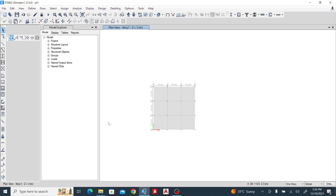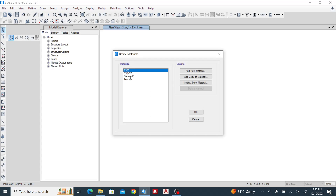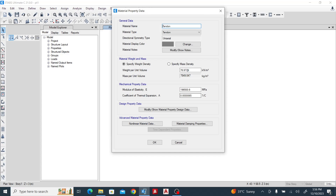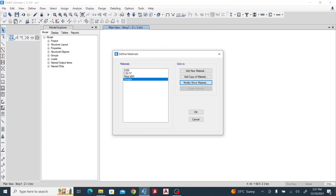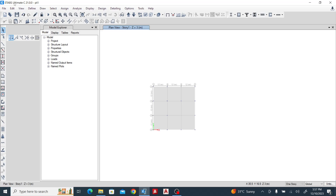We have a flat slab — or a pre-stressed flat slab — with a 12 meter by 12 meter panel, with three bays in the X direction and three bays in the Y direction. We've defined a material: a grid of concrete, a grid of steel, and a grid of tendon. We can see these properties. Grid of rebar 460 — we've done that.